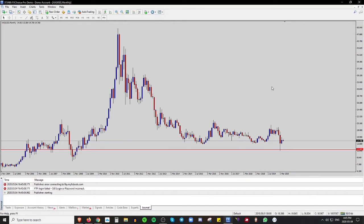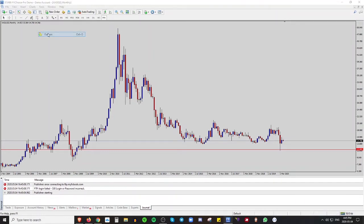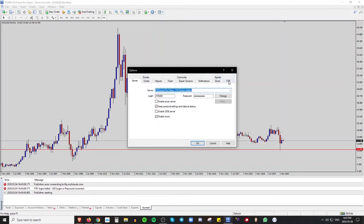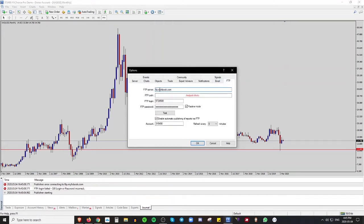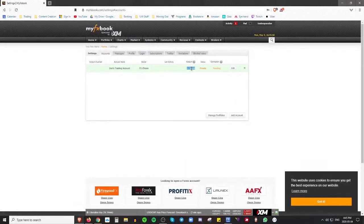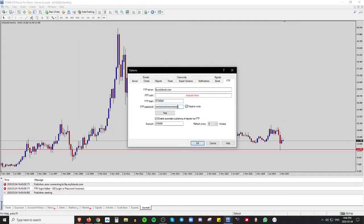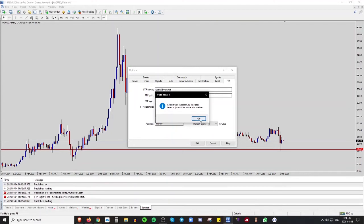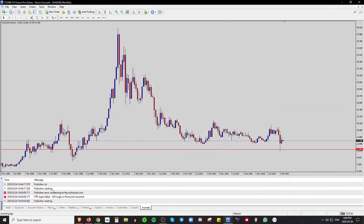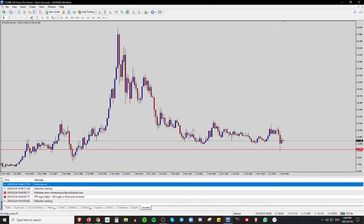Usually it'll tell you what you've done wrong. Go back to Tools > Options > FTP. Make sure the FTP server is ftp.myfxbook.com, that the FTP login matches the account number you set up on the MyFX Book website, and that your password is correct. Once I re-enter my password correctly and click Test, you'll see 'Report was successfully queued,' and down in the Journal it now says 'Publisher starting' — that's how you know it has officially been linked to MyFX Book.